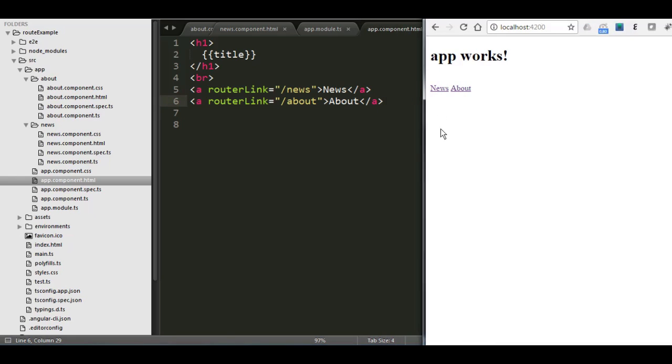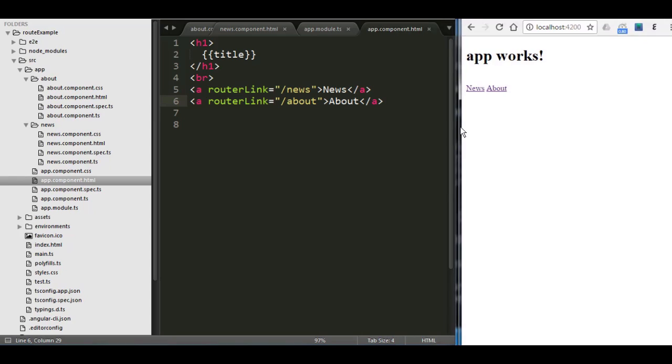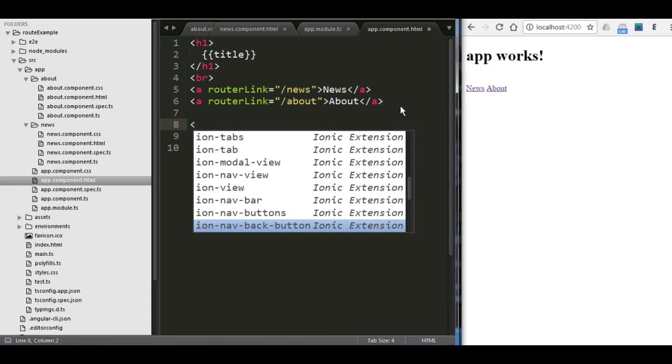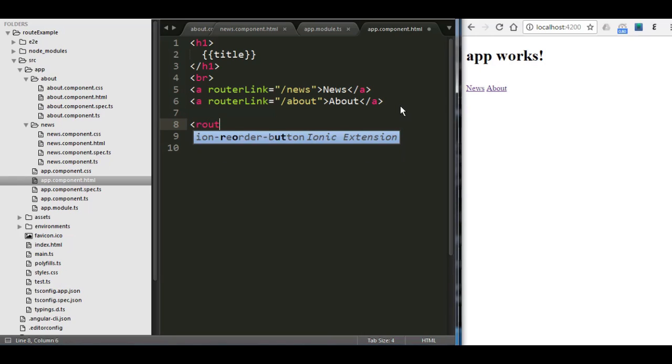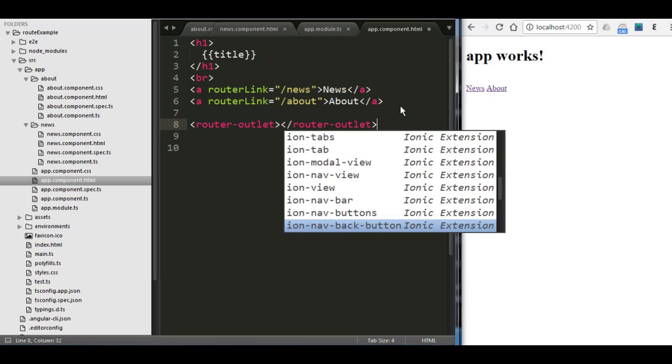Because you need to show Angular where you want to specify or redirect the content. And to do that, I'm going to go back again inside the component HTML and you're going to add another tag which called router outlet. It's going to be router and then outlet. And then I close it again and save it.